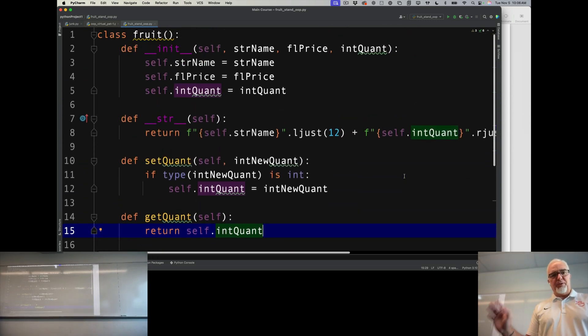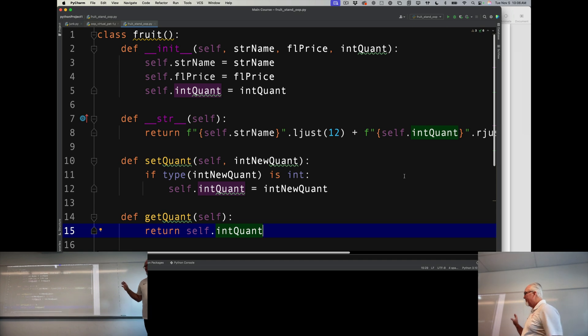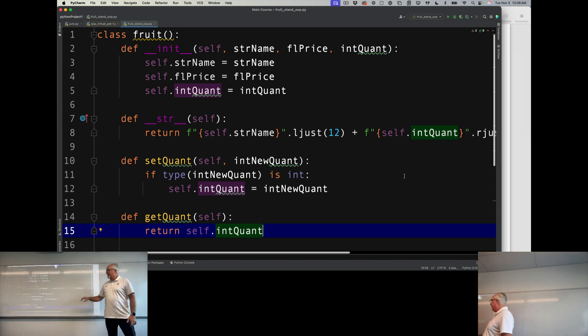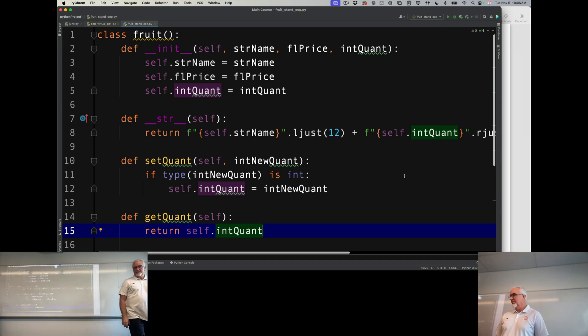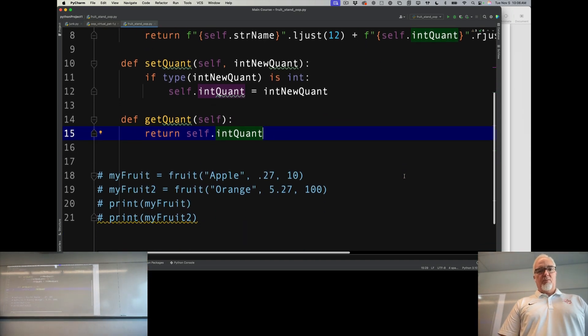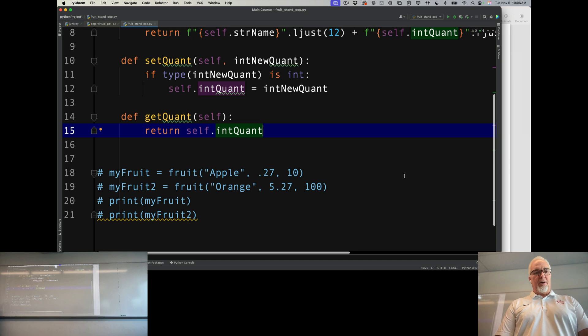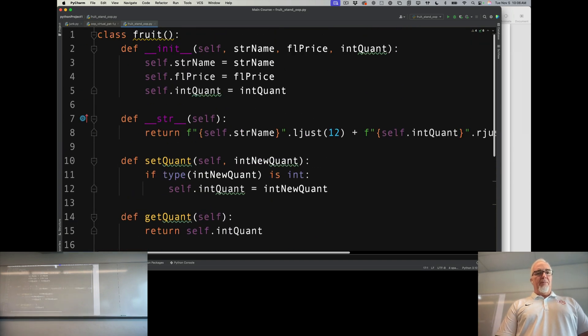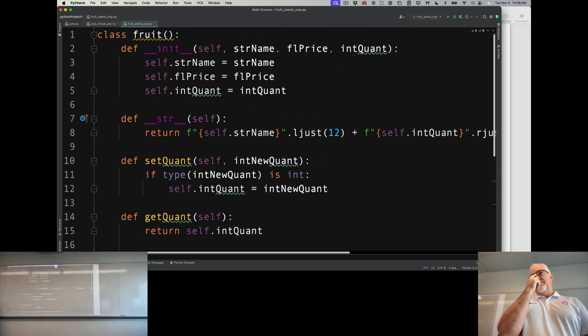And now I have a fully functional fruit class. So that's good, that's what I want, and this is my individual object class.